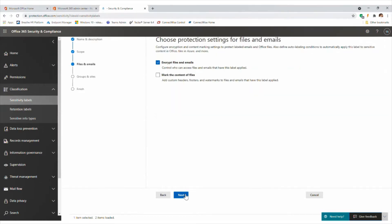With labels on documentation there are two things we can do: we can encrypt them, which enforces protection on the document and specifies who can or can't do certain things with it; and we can apply content marking to documents. So if a document has a confidential or highly confidential label, we can define custom headers and footers - for example, legal information at the bottom saying 'if you're an unintended recipient you're not authorized to view this document.' We can also add watermarks. The key is it's all done at the label level - you're not relying on users to make these decisions themselves.